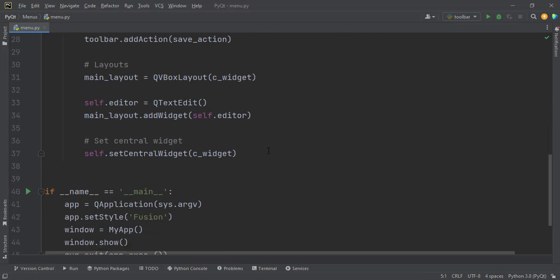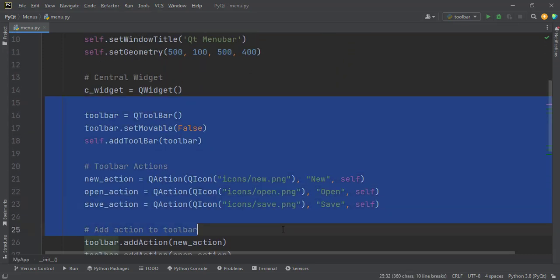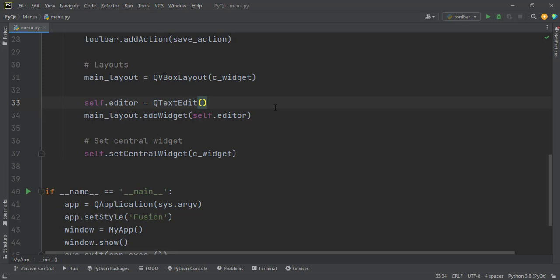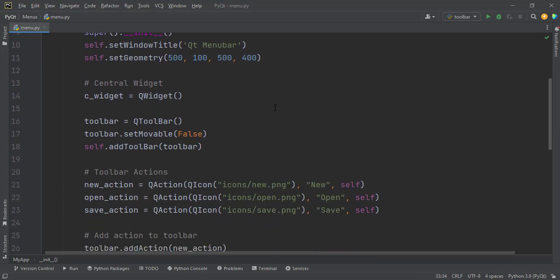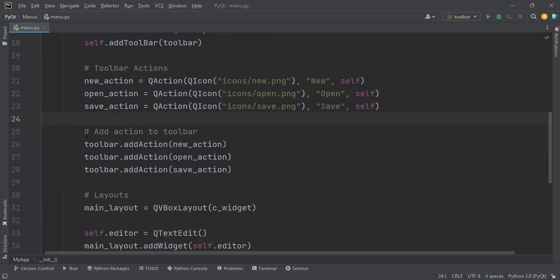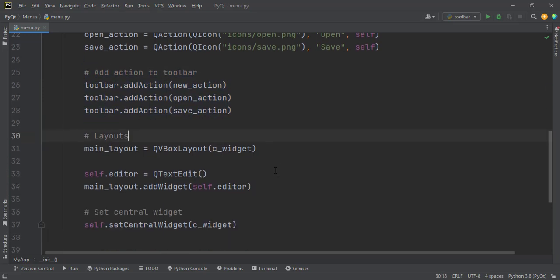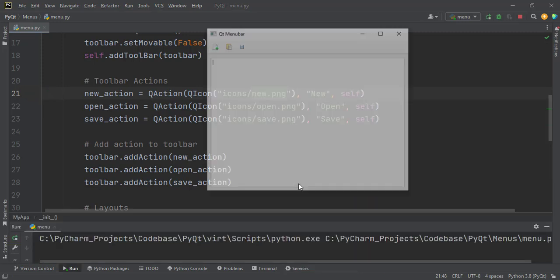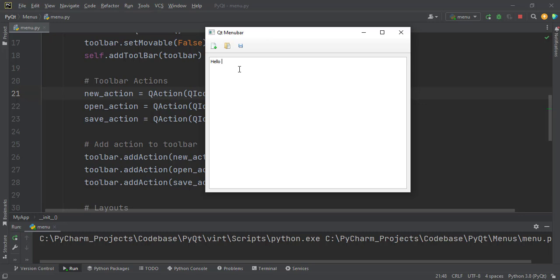This is the starter code taken from previous tutorials. We added a toolbar, toolbar actions, and an editor. If you don't understand any of this code, I recommend you take a look at the playlist. In the previous tutorial we created a toolbar, set movable to false, added toolbar actions for new, open, and save, added those actions to the toolbar, and created a text edit added to the main layout.